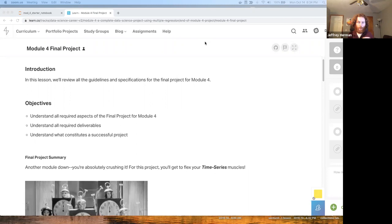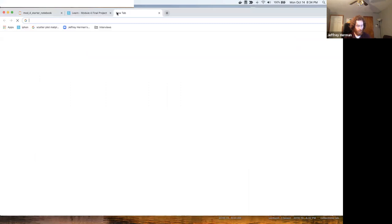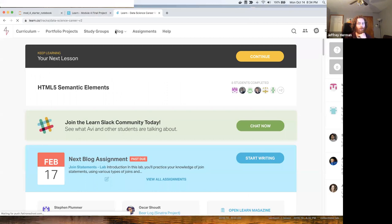Alright, hello everyone. The Module 4 final project is already upon us.